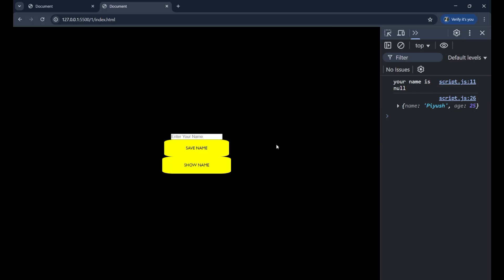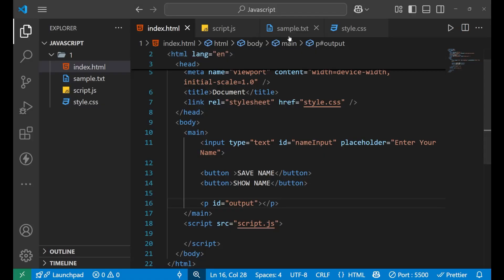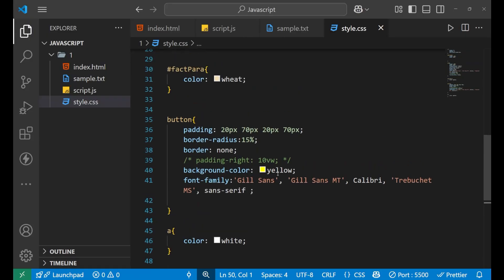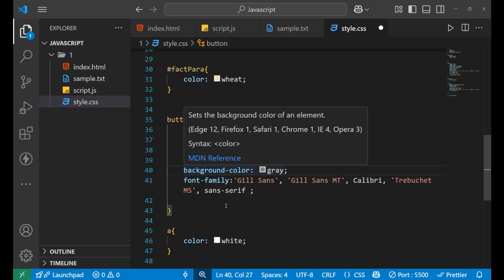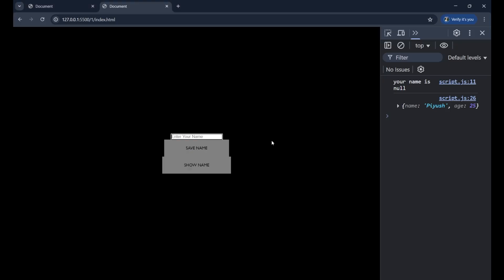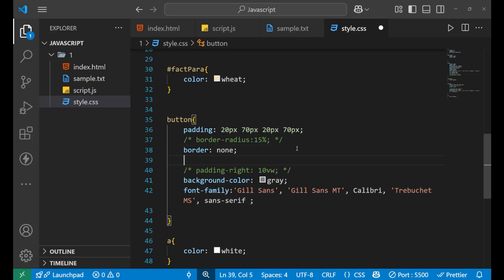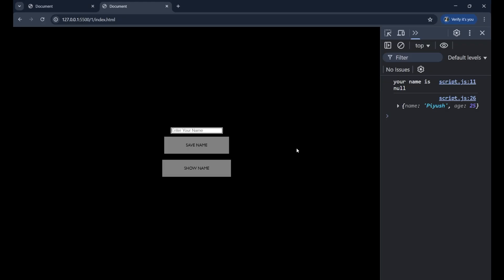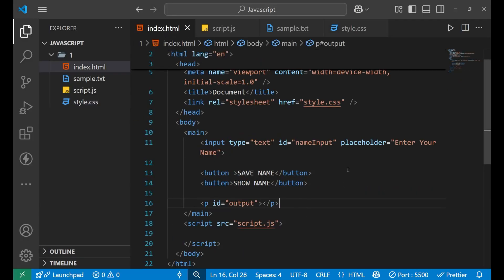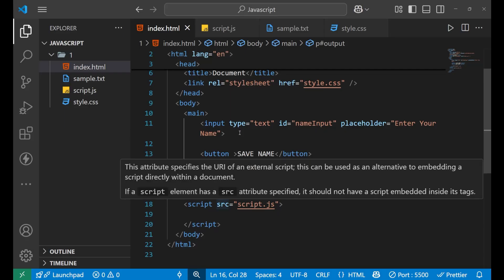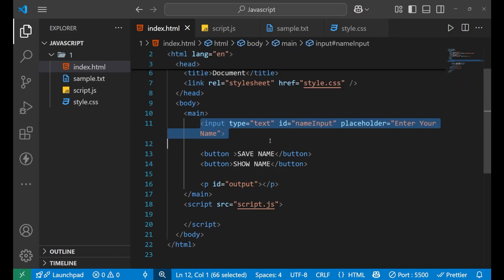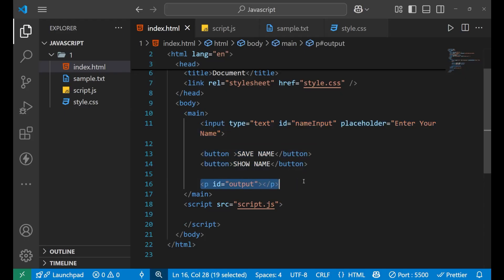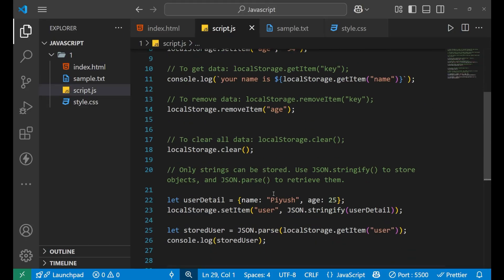We're not going to work on the CSS part much. Here you can see an input field and two different buttons: Save Name and Show Name. I'll just make the background color grey, remove the border radius, and give a margin of 10 pixels from all sides. Now it's looking clear — not perfect but clear. Let's go to our HTML page and write the JavaScript part. We have the input field, two buttons, and one paragraph where we'll print the result.